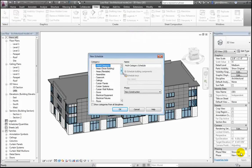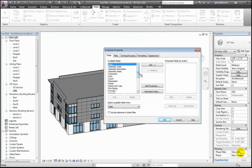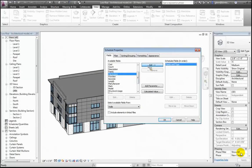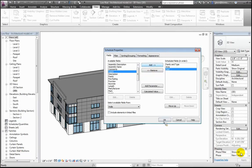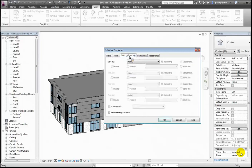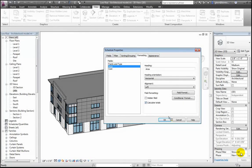I'll schedule walls. Let's go through and get the family and type, and get the area. That's a starting point. Let me also pull in the cost field. Let's start with that schedule. I'm going to sort this by family and type — that'll group them together. I'll put a footer at the bottom and total up the square footages. I'll calculate a total on the area for square feet.